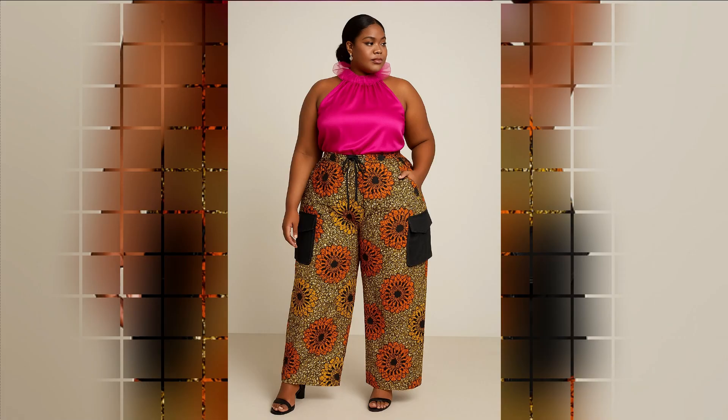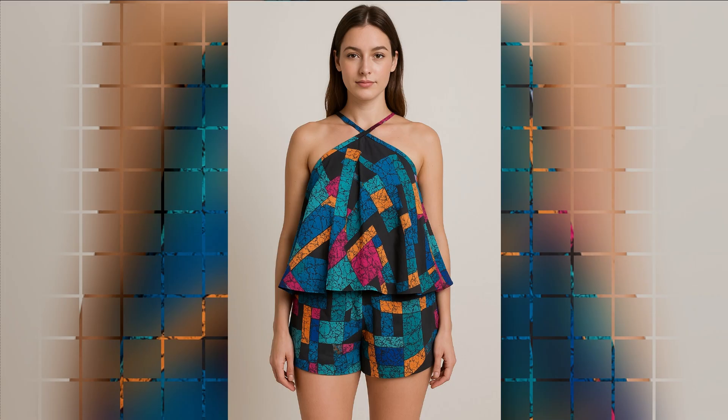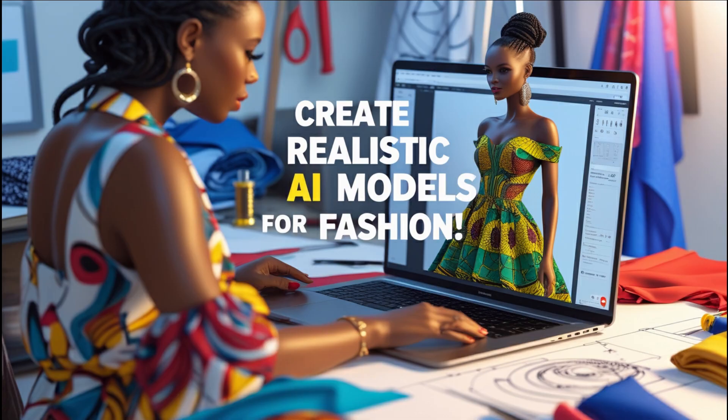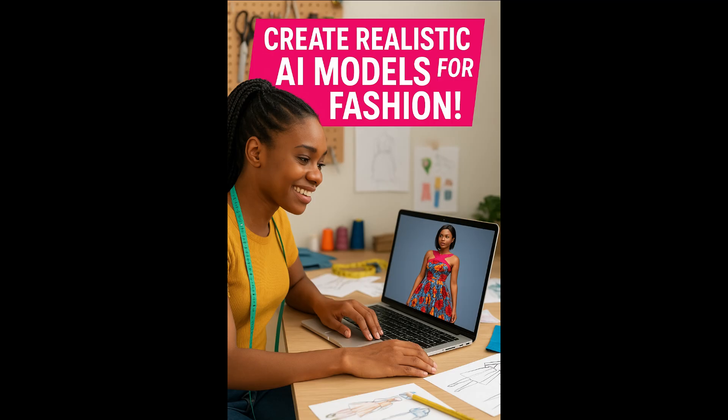You can see how beautiful the models turned out. You can do more with it as a fashion designer to make your work easier and faster. I hope you learned one or two things from this, and I'll see you in the next one. Bye!